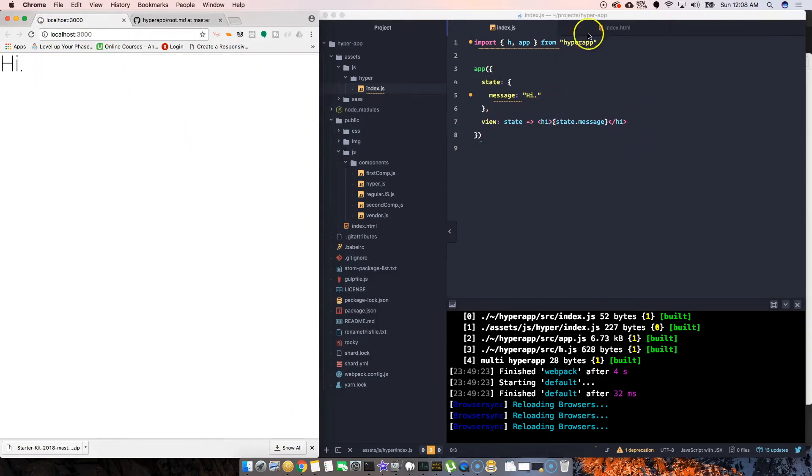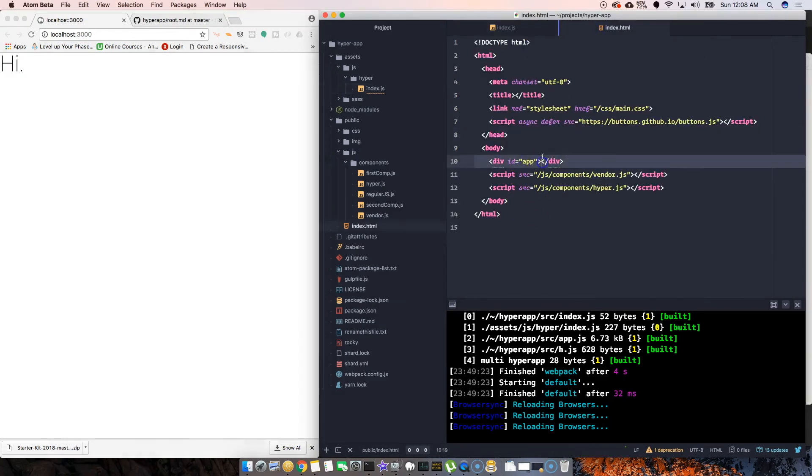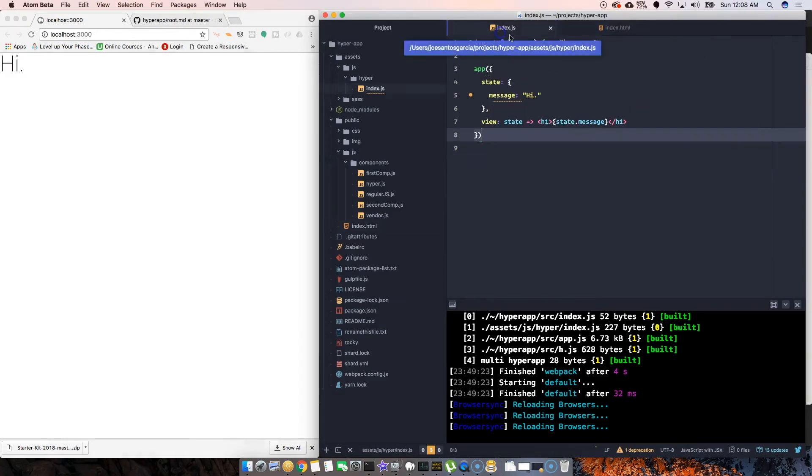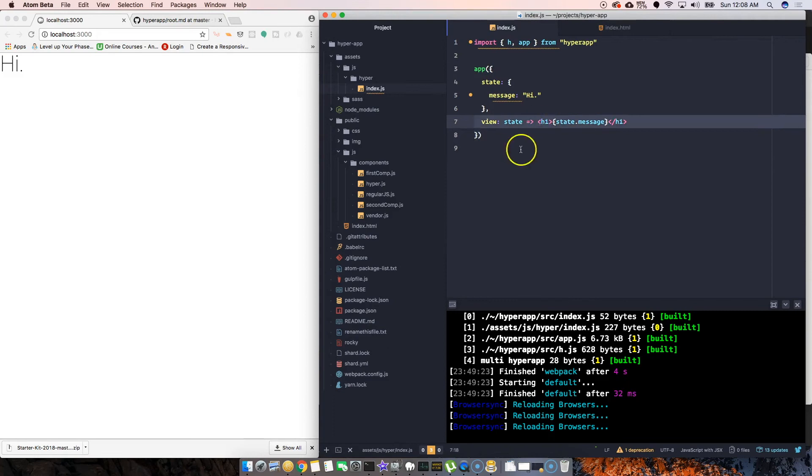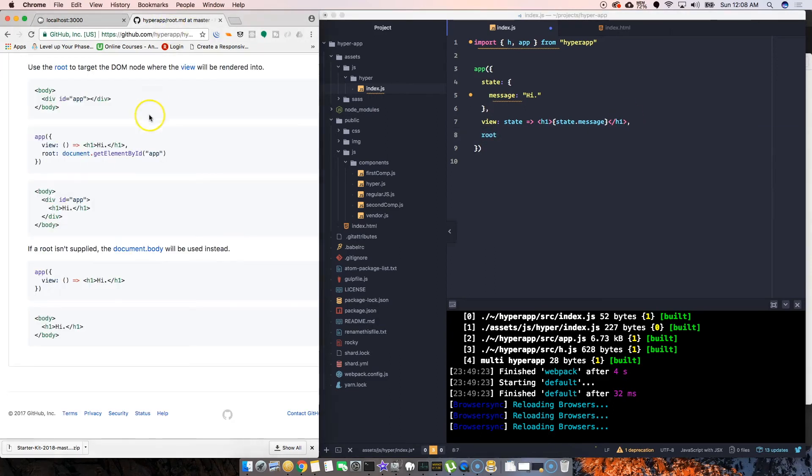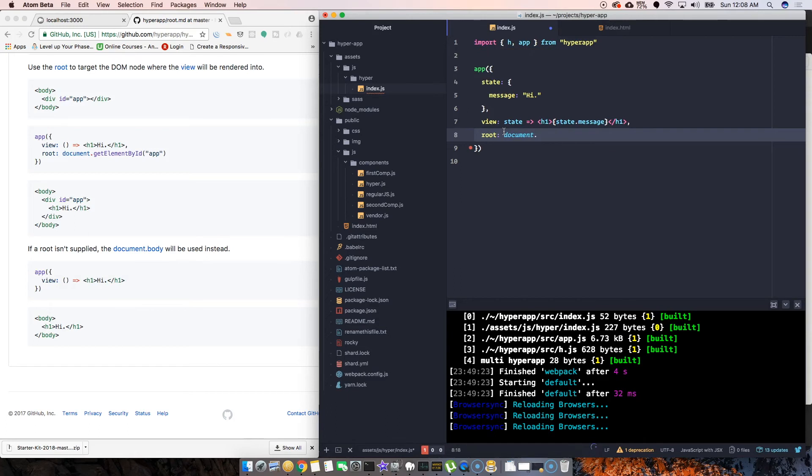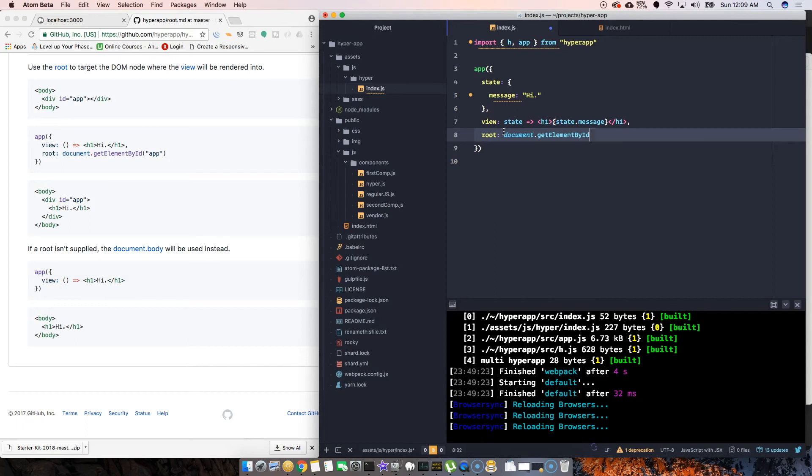Let's say we want it inside of an ID. We're going to come here and say 'root', just like the example here. Then here we're going to put in the element, so just regular JavaScript. We can come here and say document.getElementById and then say 'app'.